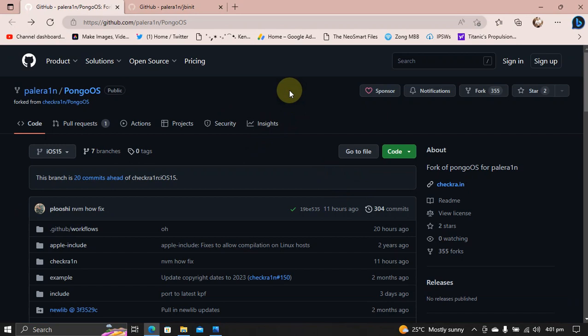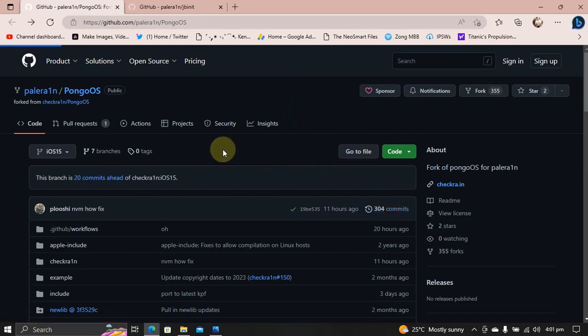Now, talking about the latest progress for iOS 16.4 jailbreak for PaleRain, we can see some progress right here.